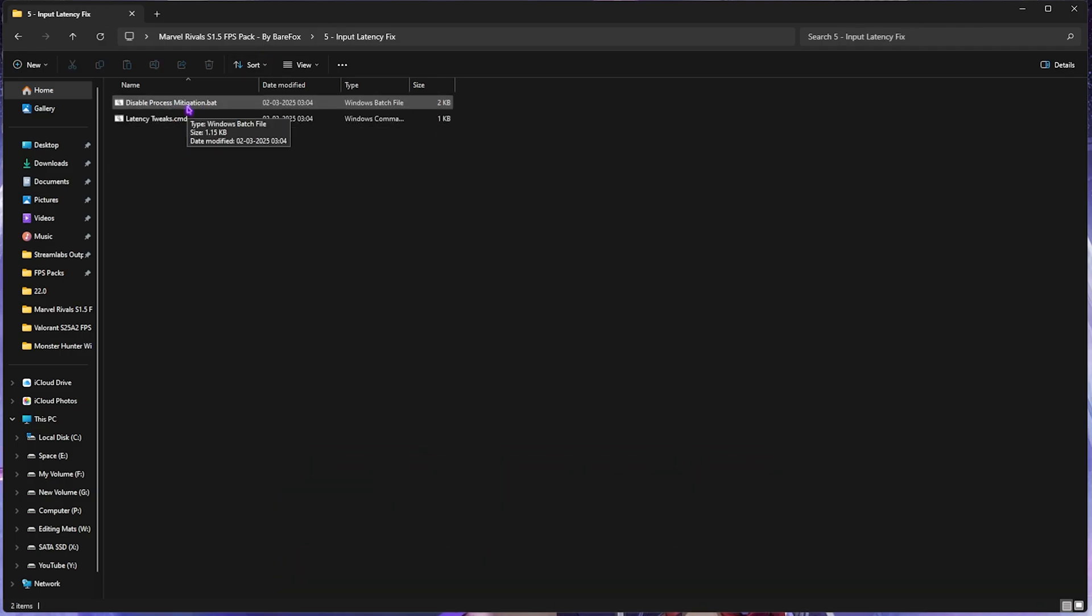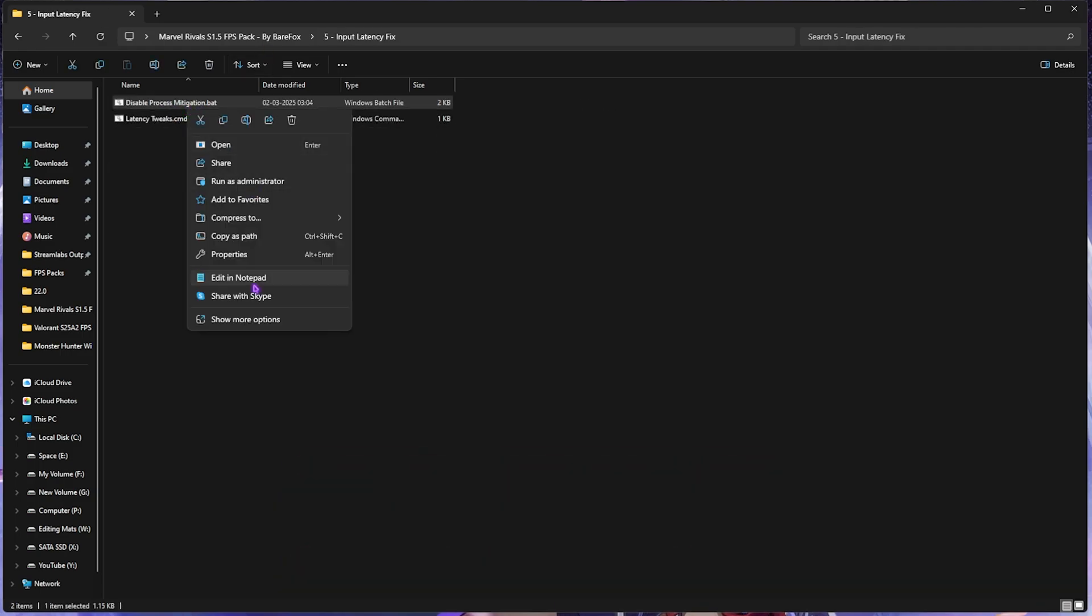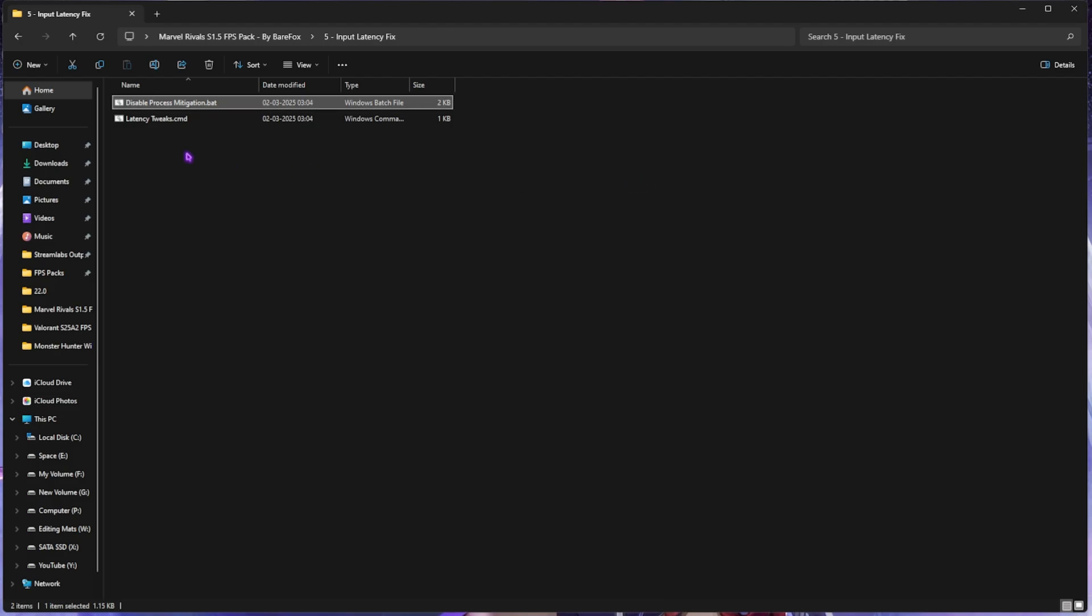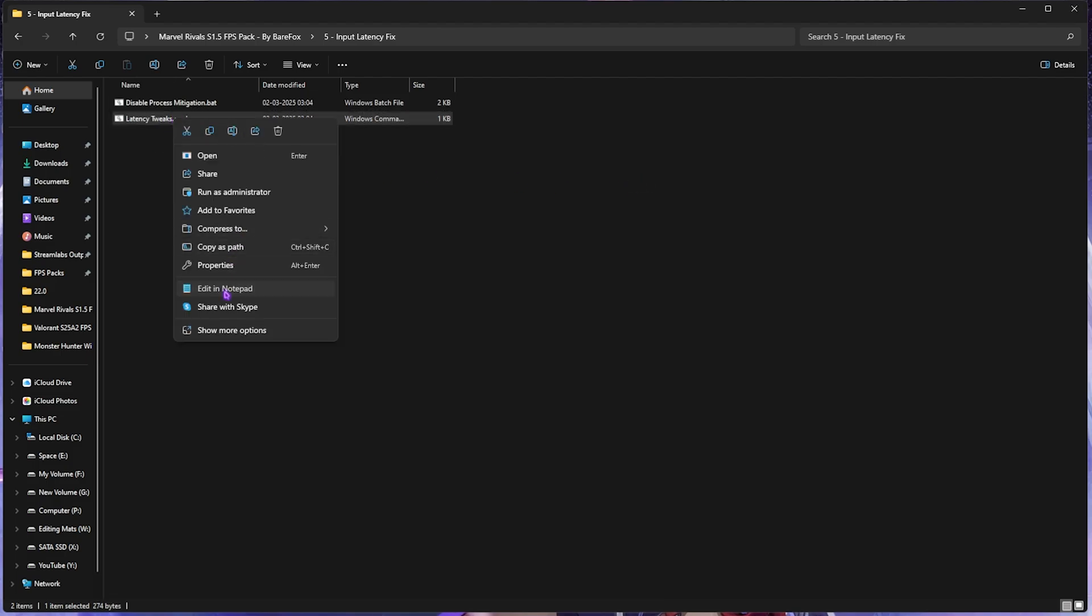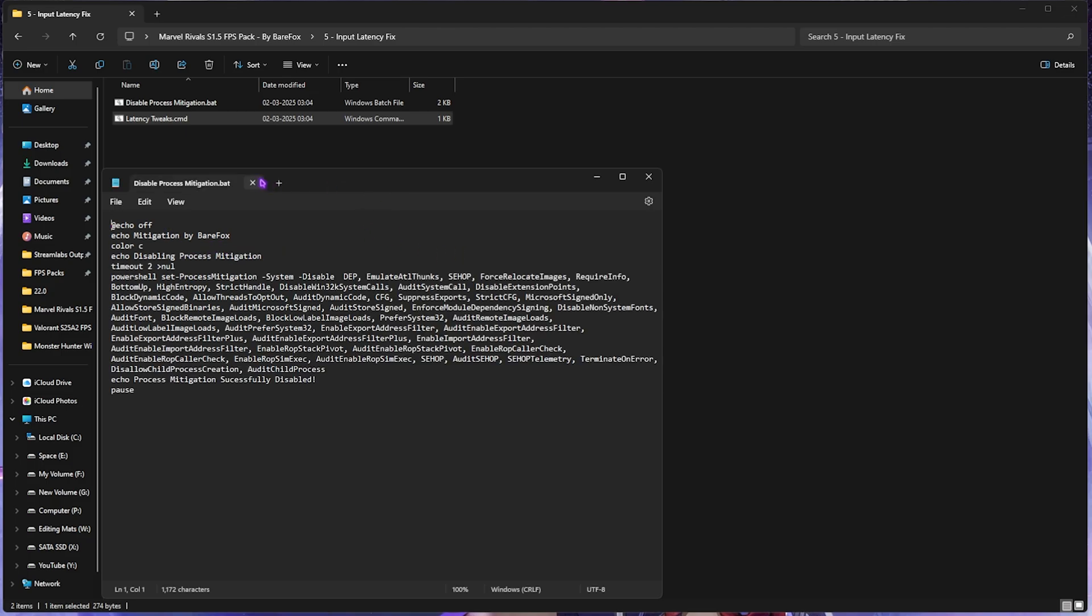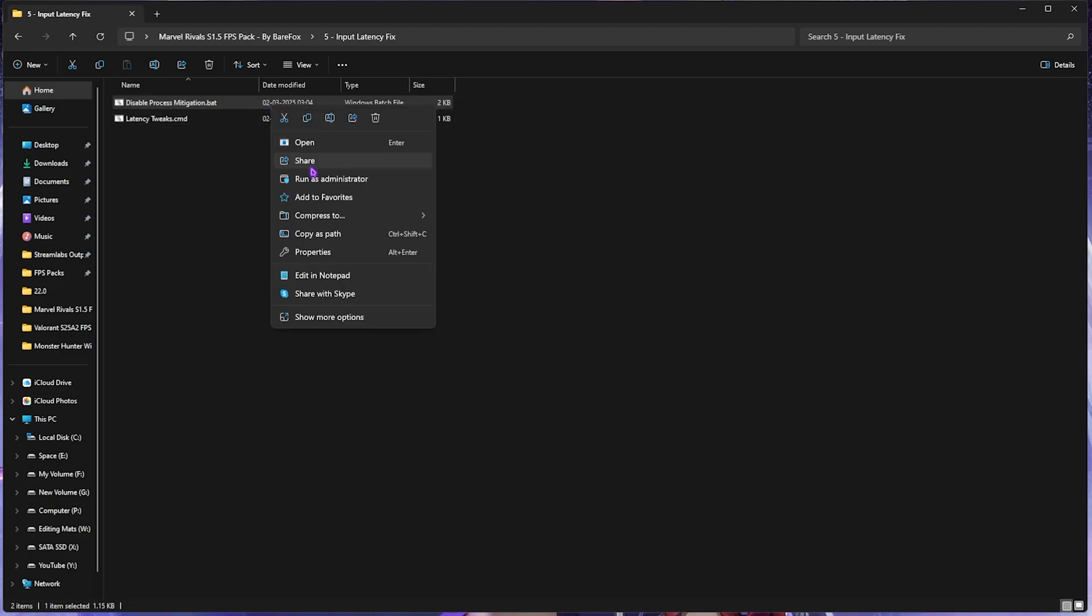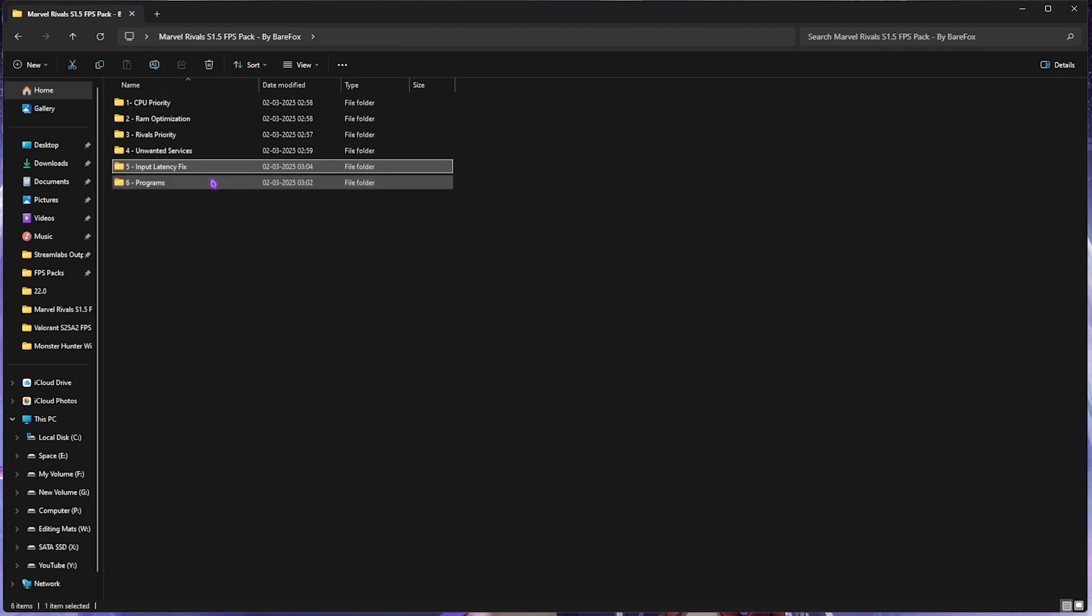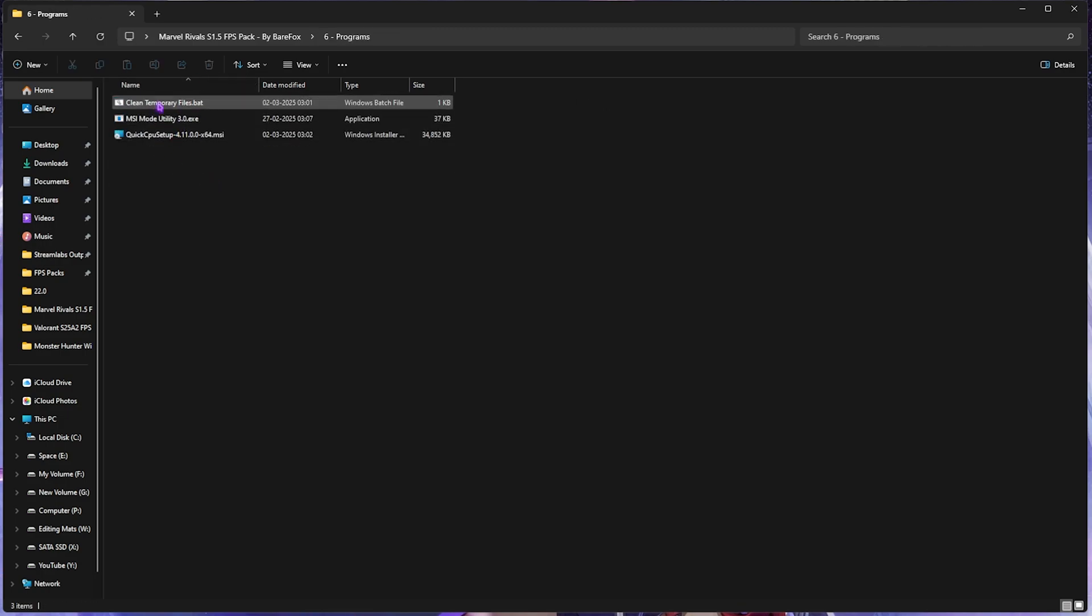Fifth folder over here is the Input Latency Fix, in which I have left Disable Process Mitigation, which will help you run a PowerShell command automatically. Second one is Latency Tweaks, which will help you disable BCD Edit, Higher Precision Event Timer, and Synthetic Timers. Simply right-click and run both of them as administrator.